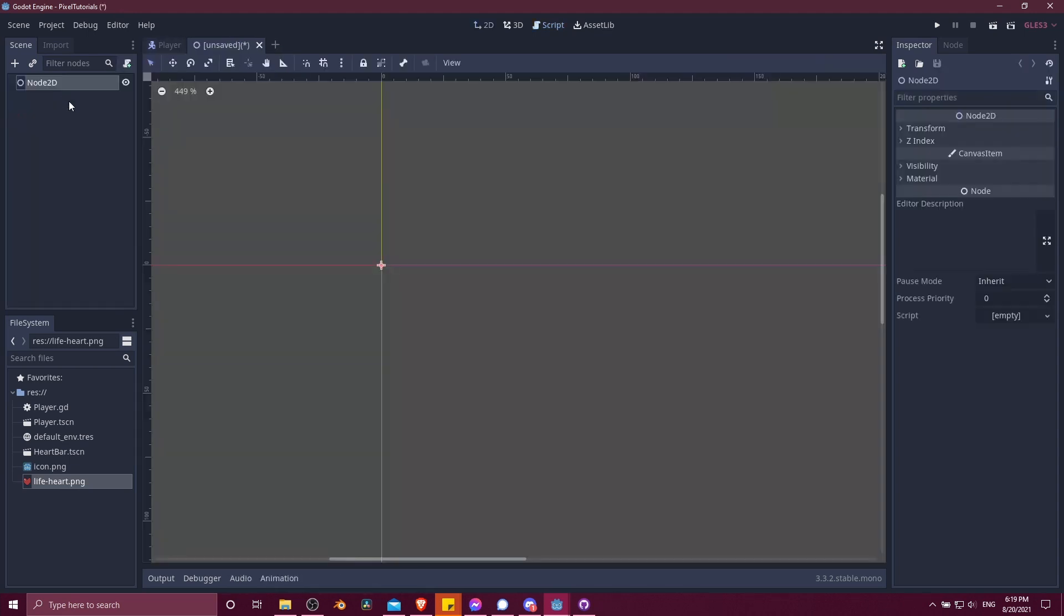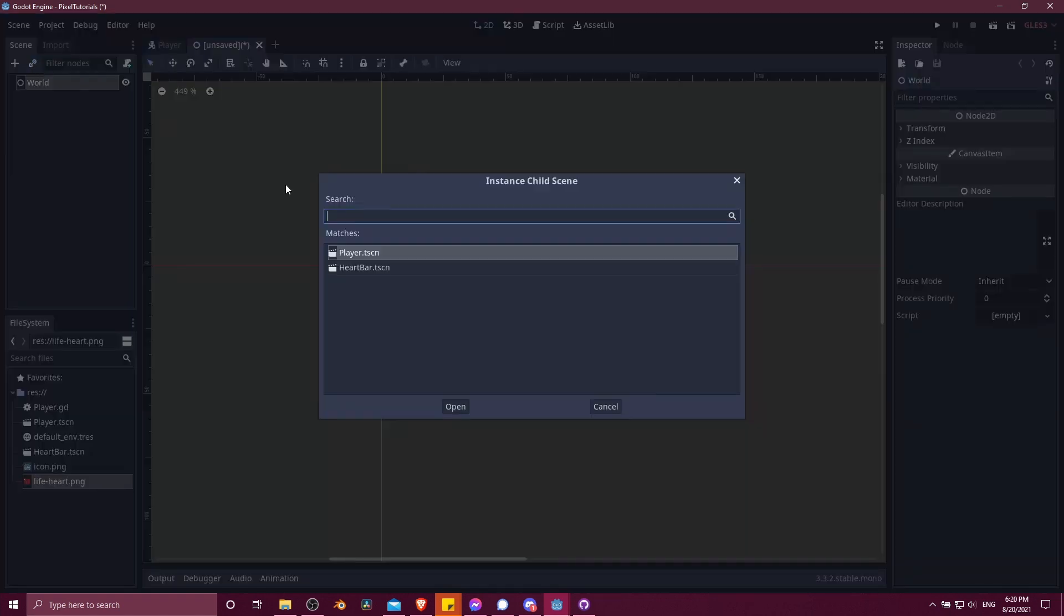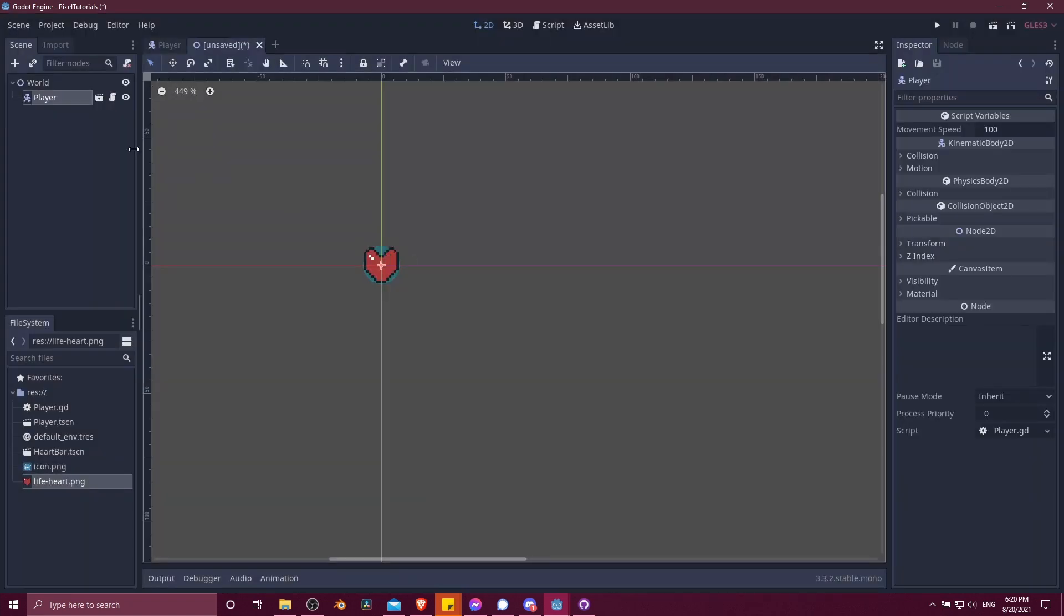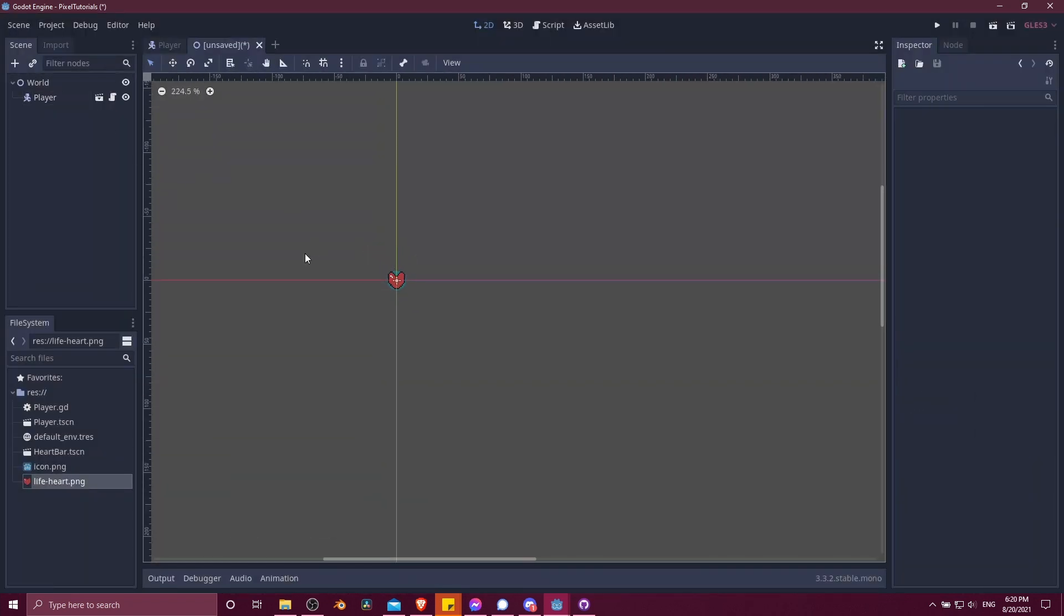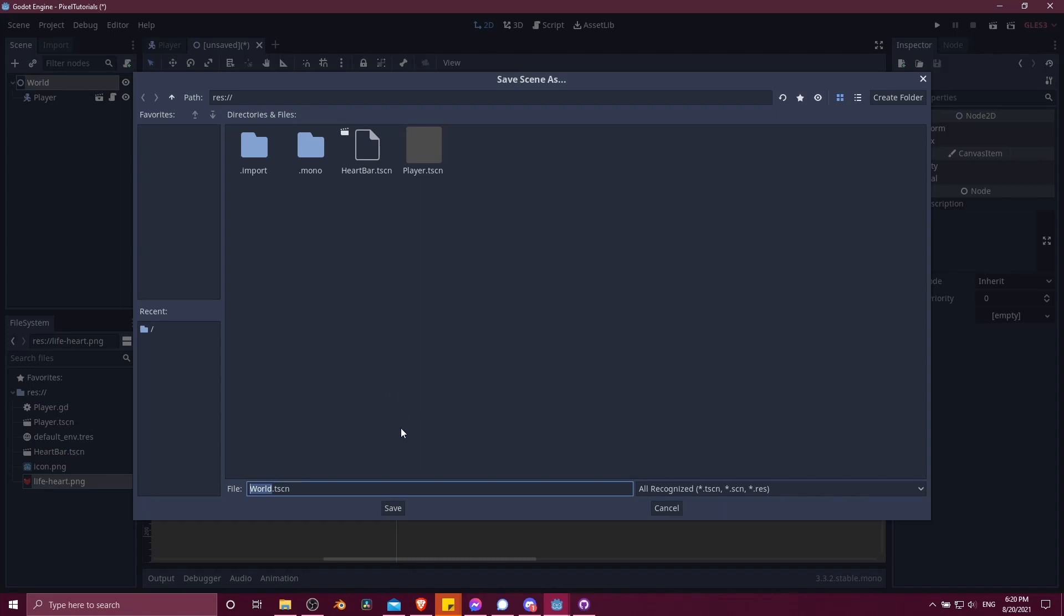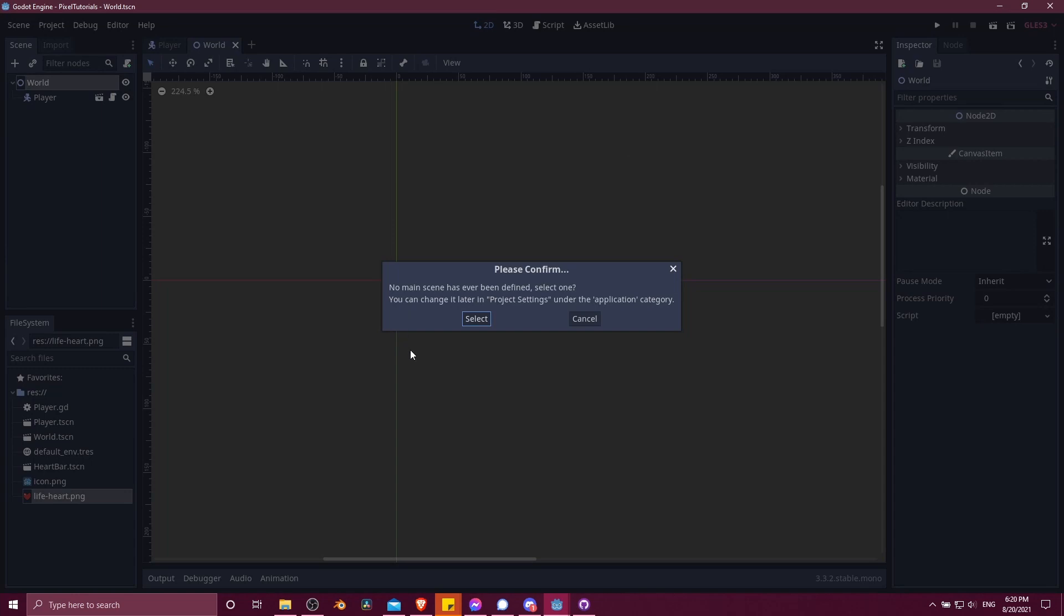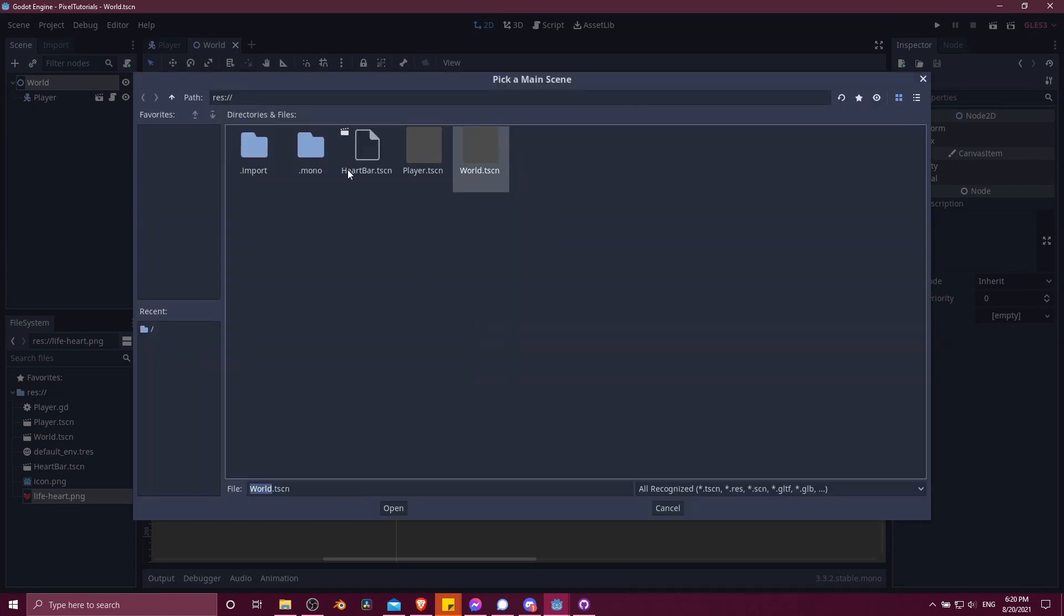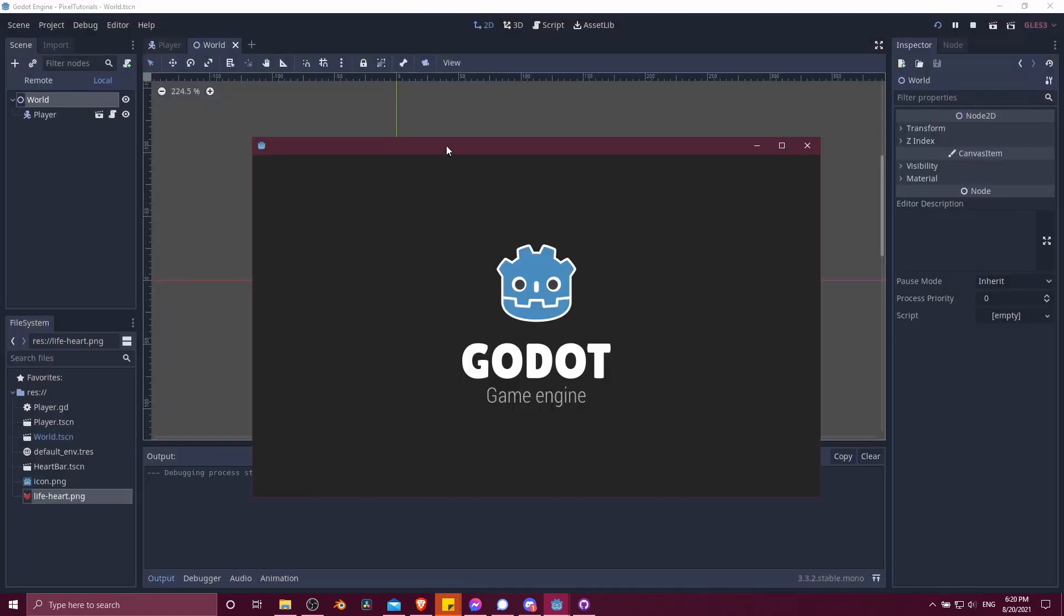This will be a 2D scene. I'll rename this world. And then I'm going to create an instance of the player that we've been creating. I'm going to find that player scene, put it in there. Now the player is in the world. Let's save the world as its own scene. And let's go ahead and hit play. Select, we're going to select the world. And now our game is going to launch.